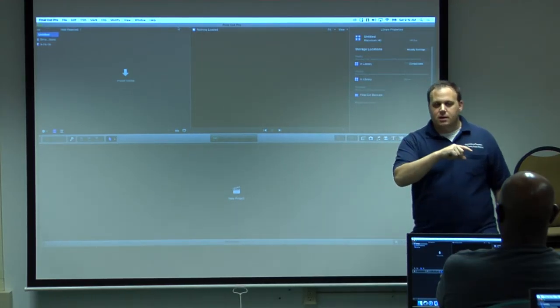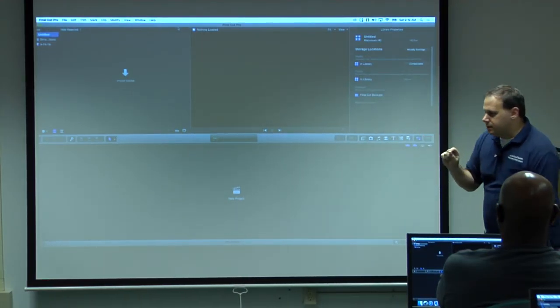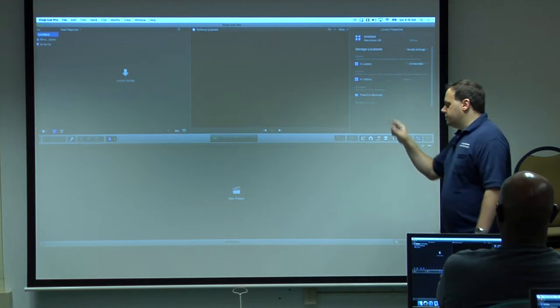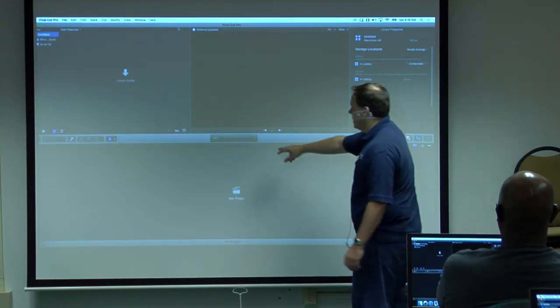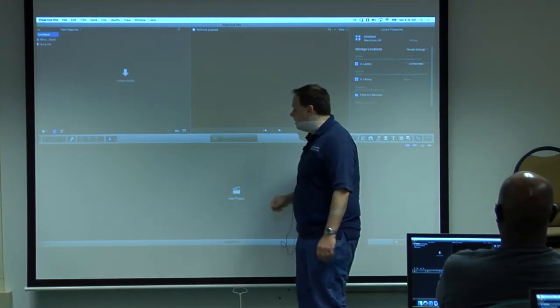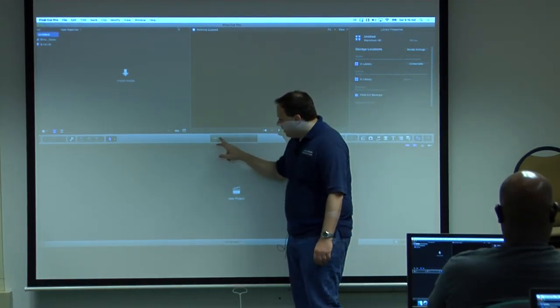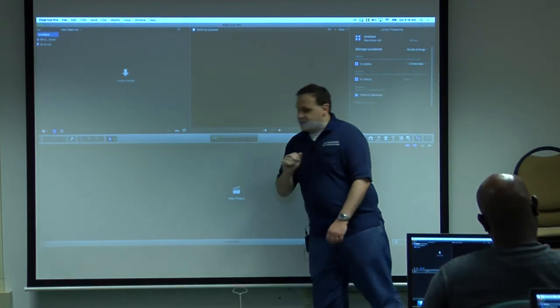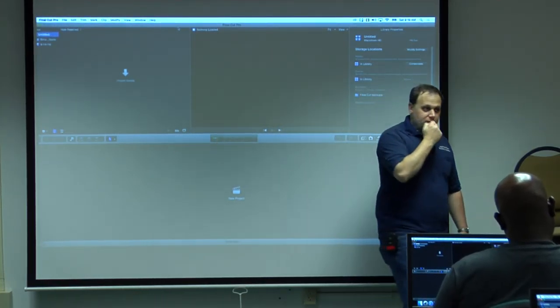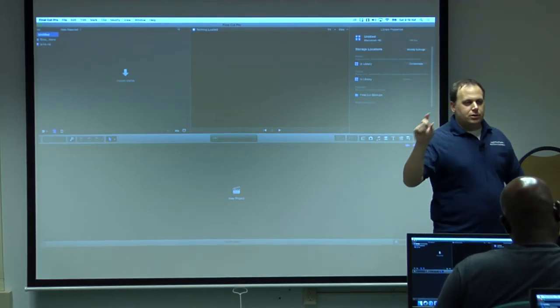Moving over here, very important little window here. This is known as the HUD, the heads-up display. This is also a dynamic window.